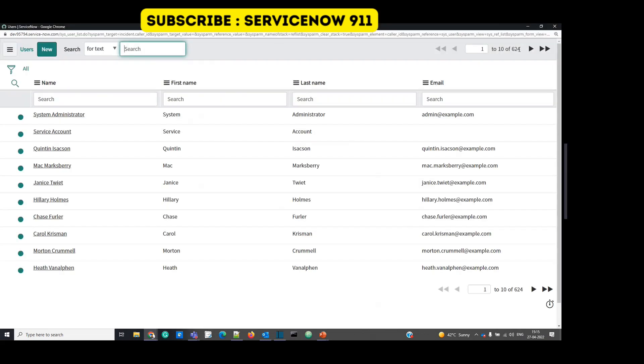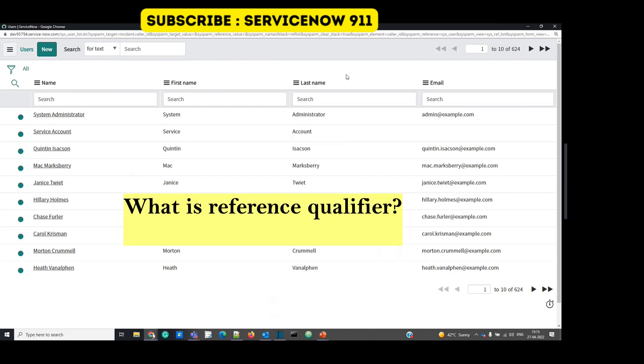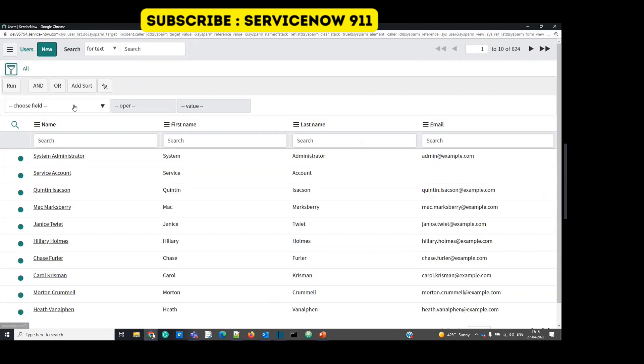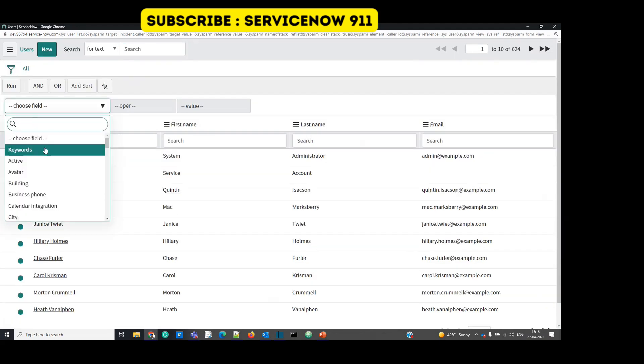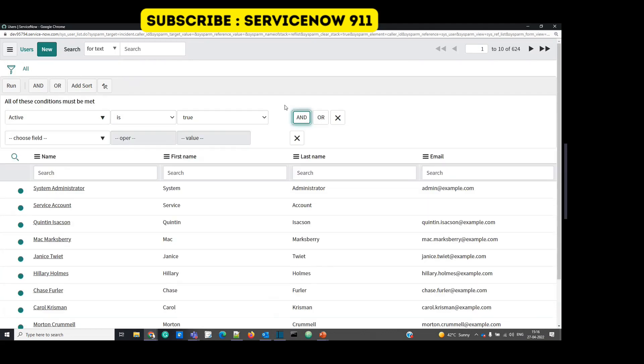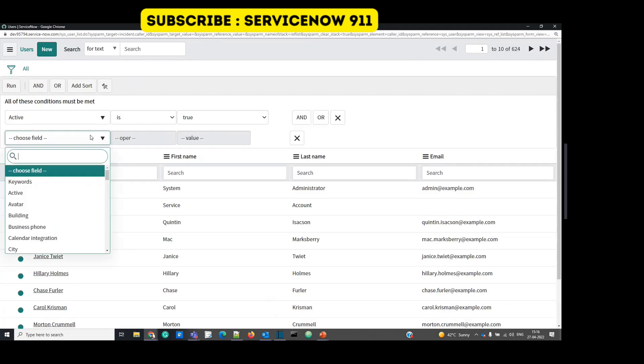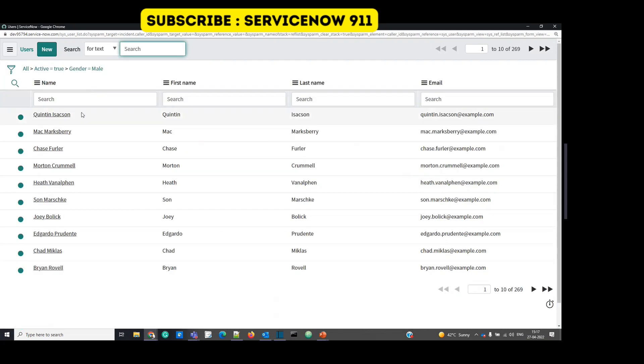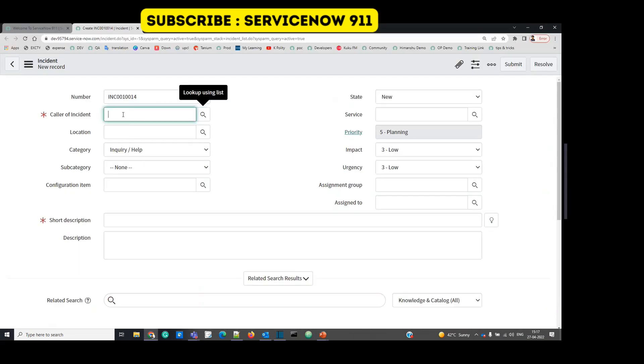So right now you see around 624 records. But in case if you want to limit these number of records based on certain condition, let's give some condition. Active is true and gender is male. Run. So now you see this is limited, because we are only focusing on gender male.